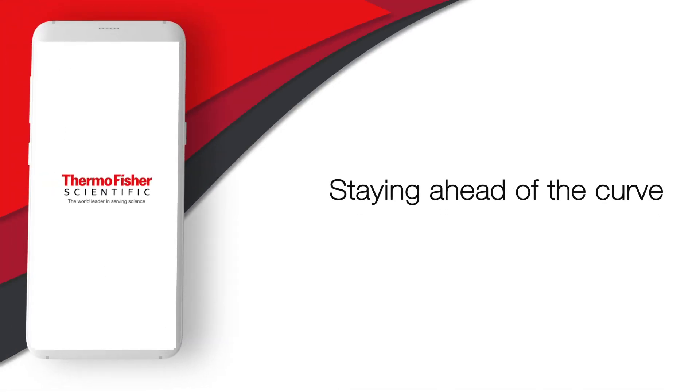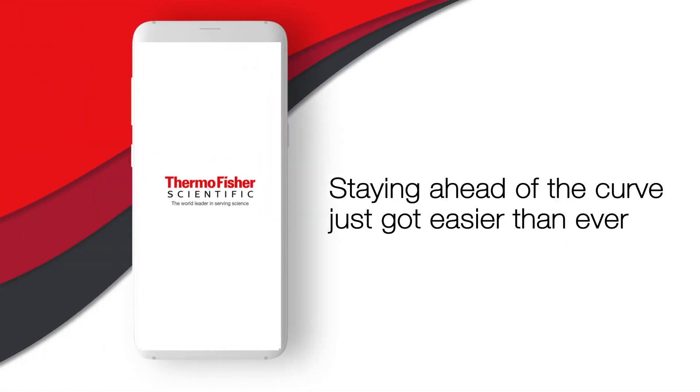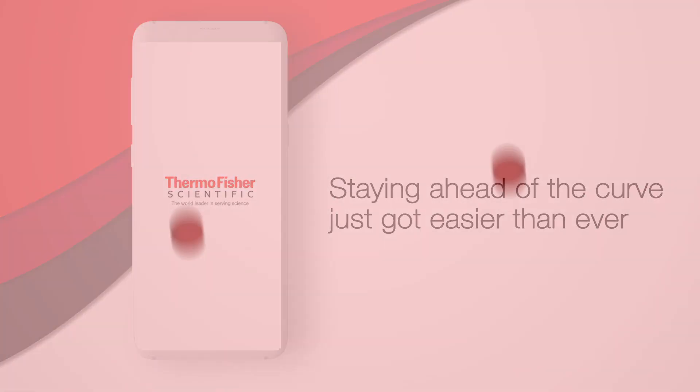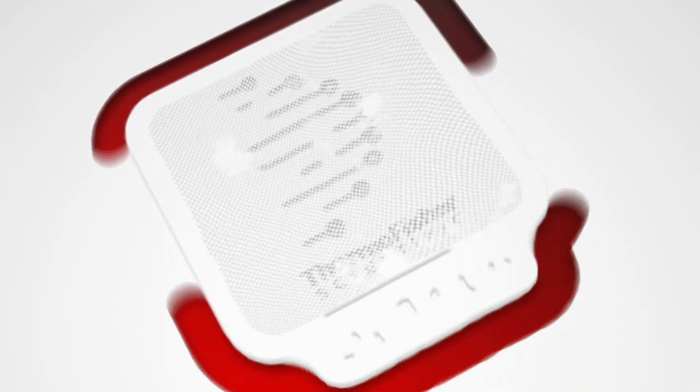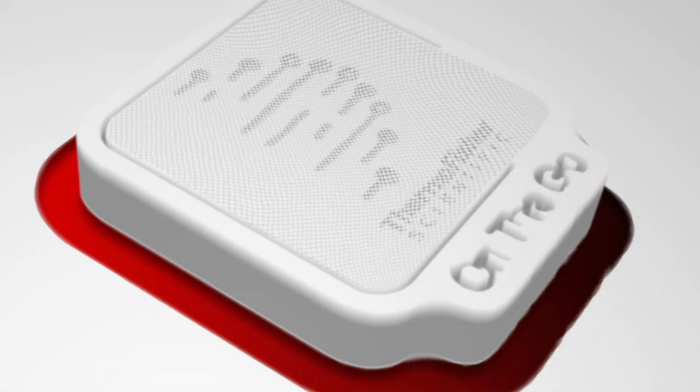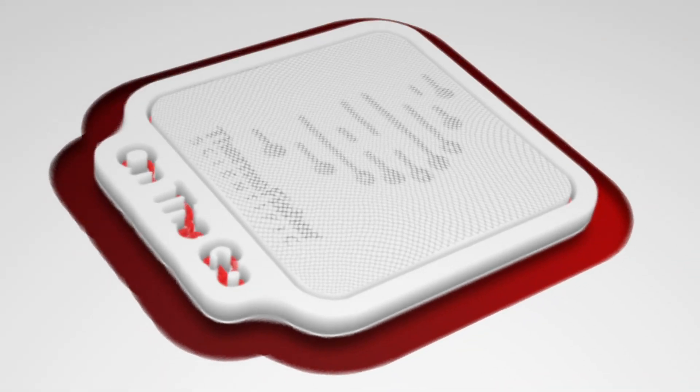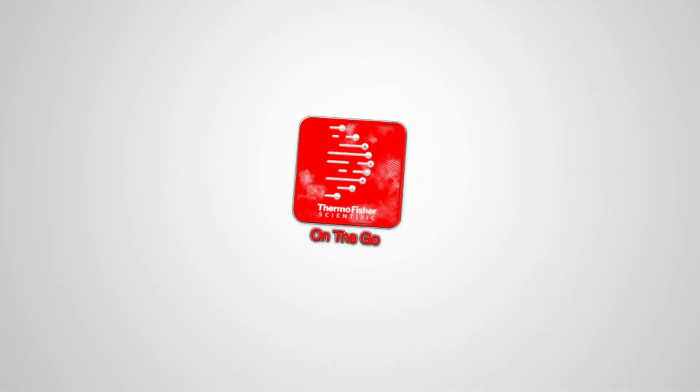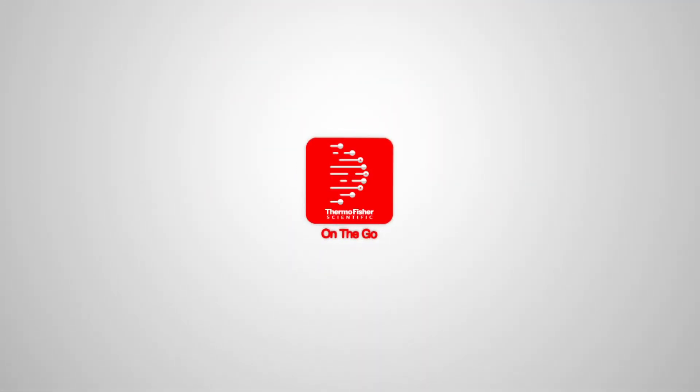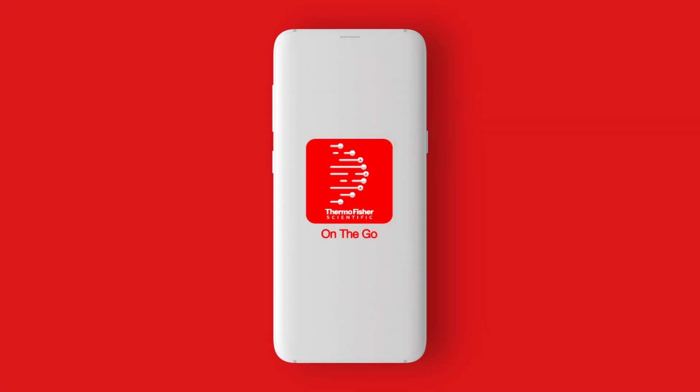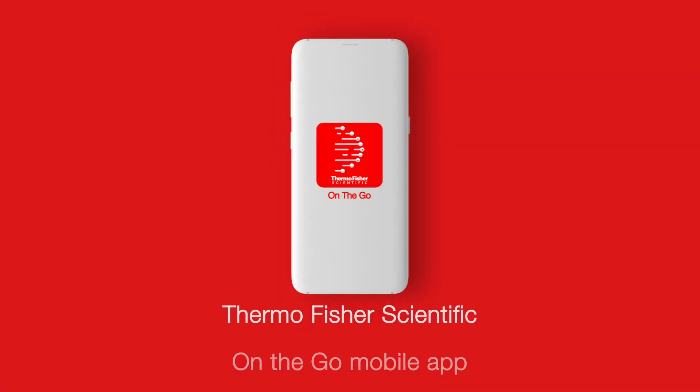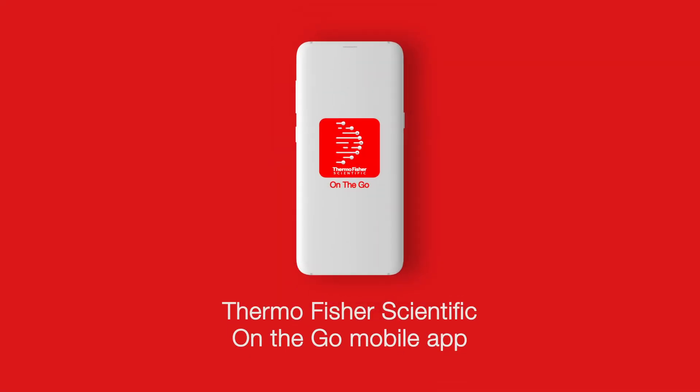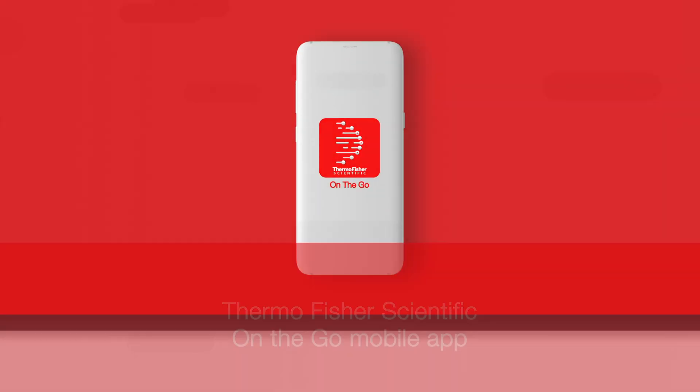Staying ahead of the curve just got easier than ever. Introducing Thermo Fisher Scientific's first ever mobile commerce solution in India: Thermo Fisher Scientific On The Go.